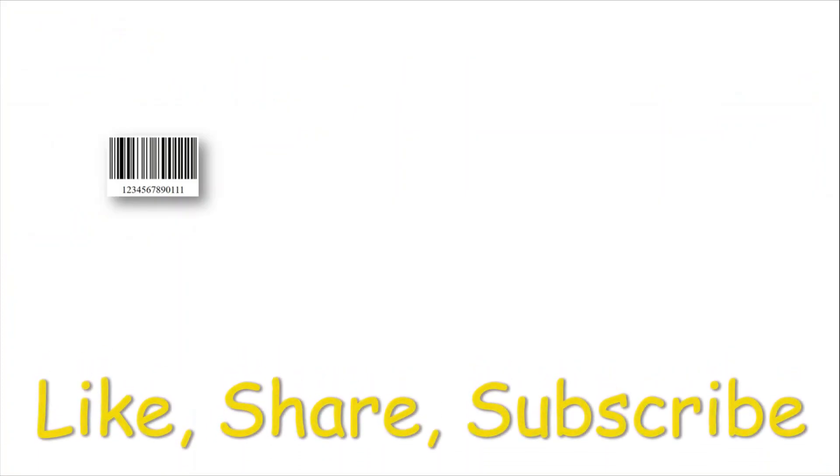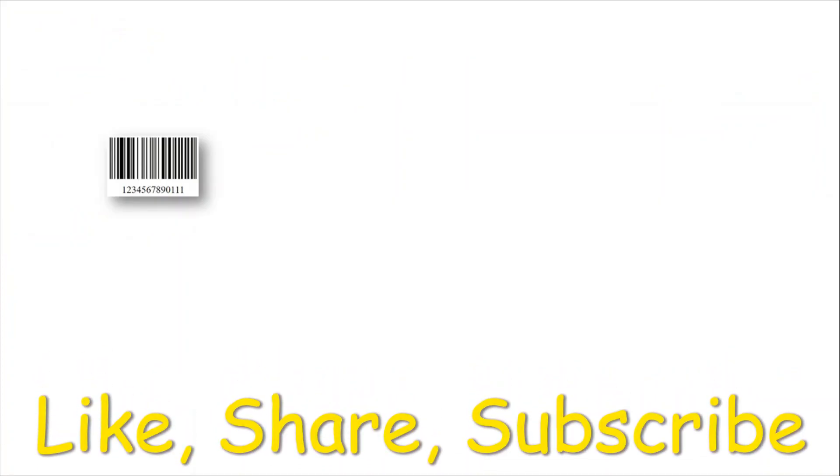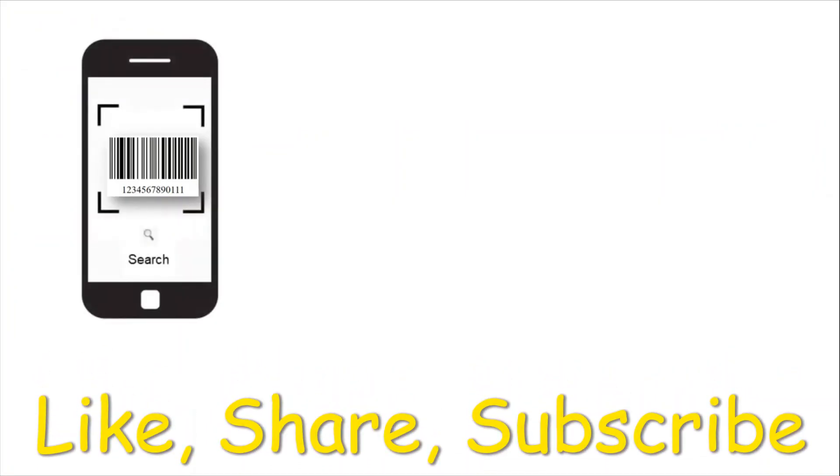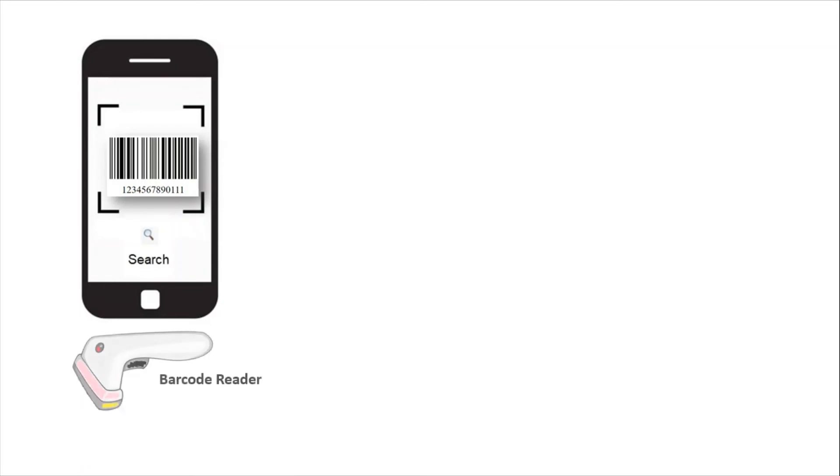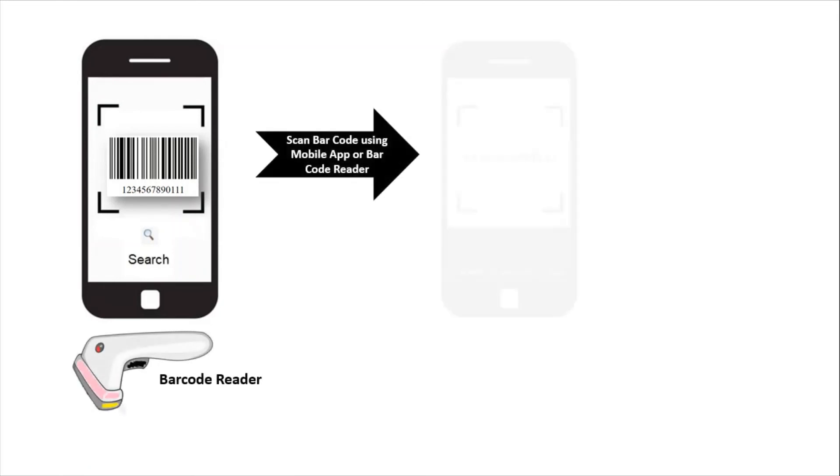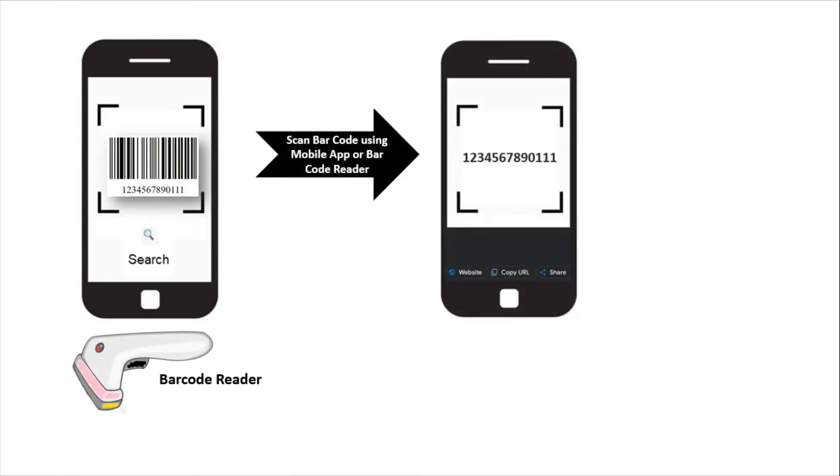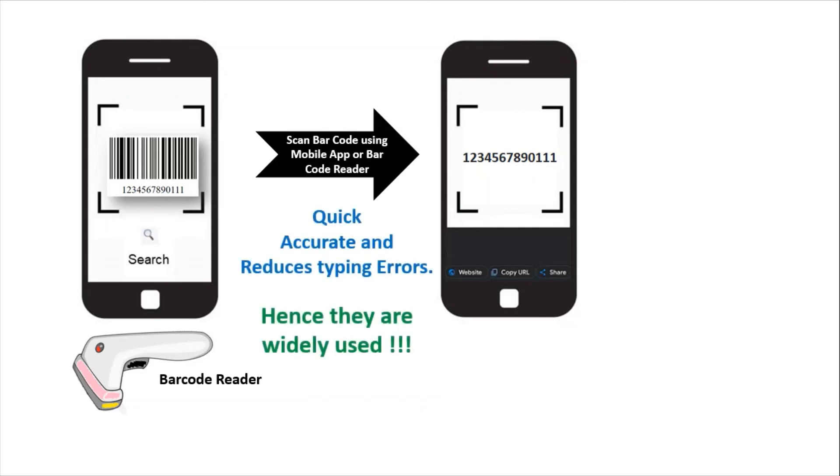When you want to read data from your barcode, use your mobile phone app or barcode reader. This will extract information stored under your barcode. Scanning barcode is quick, accurate and reduces typing errors. Hence they are widely used.